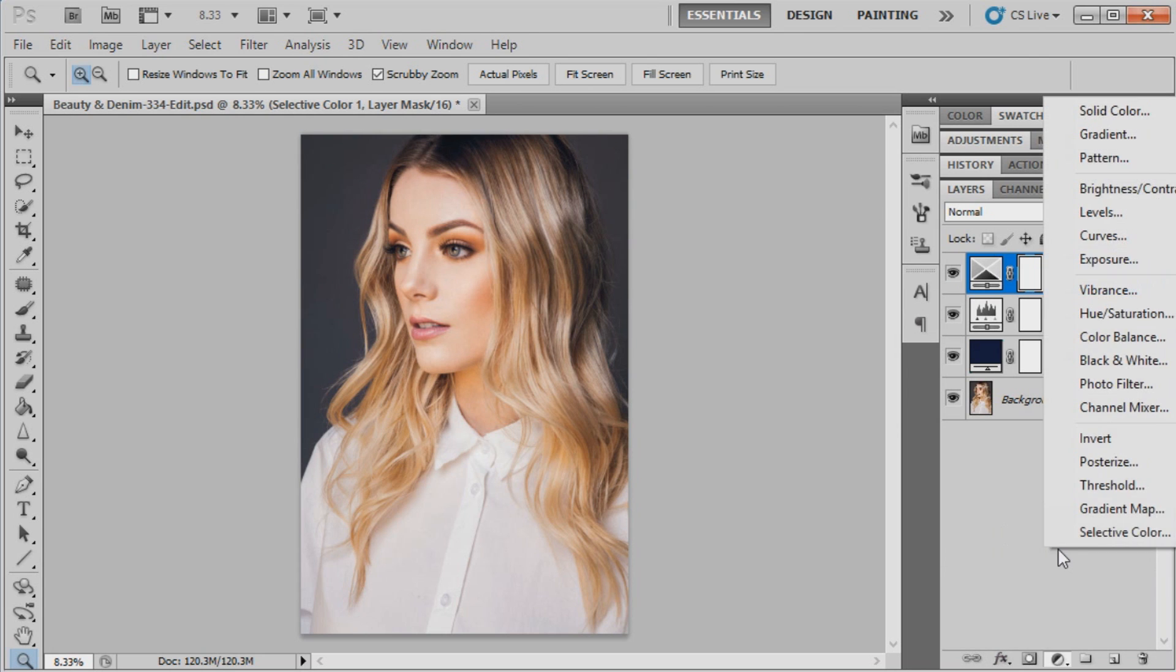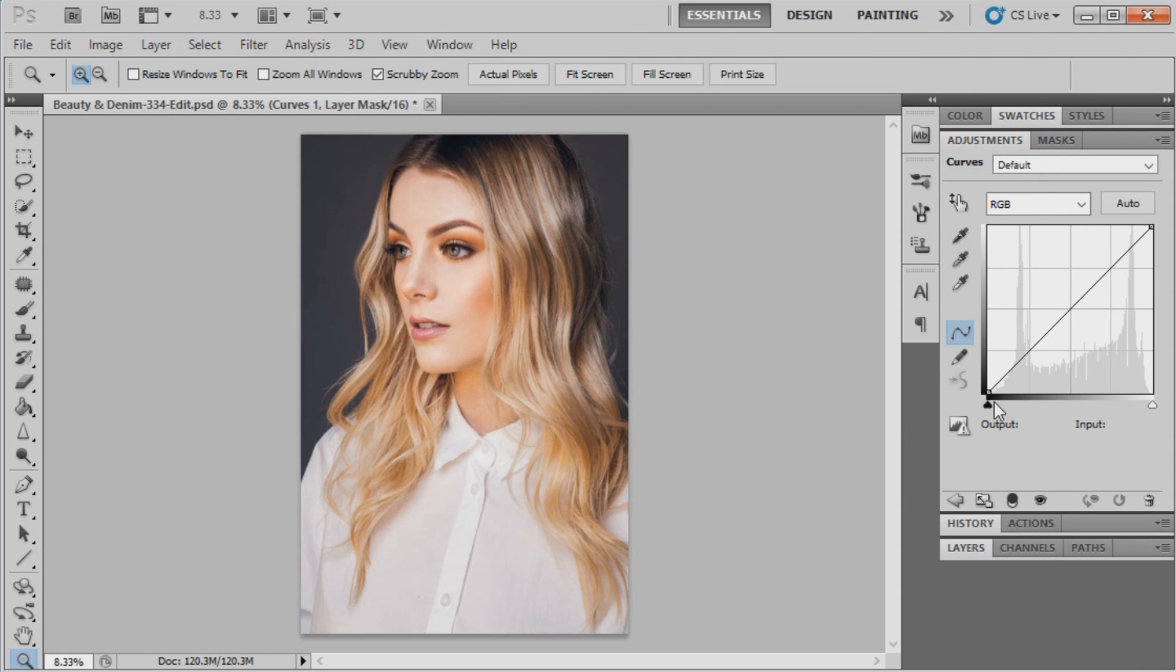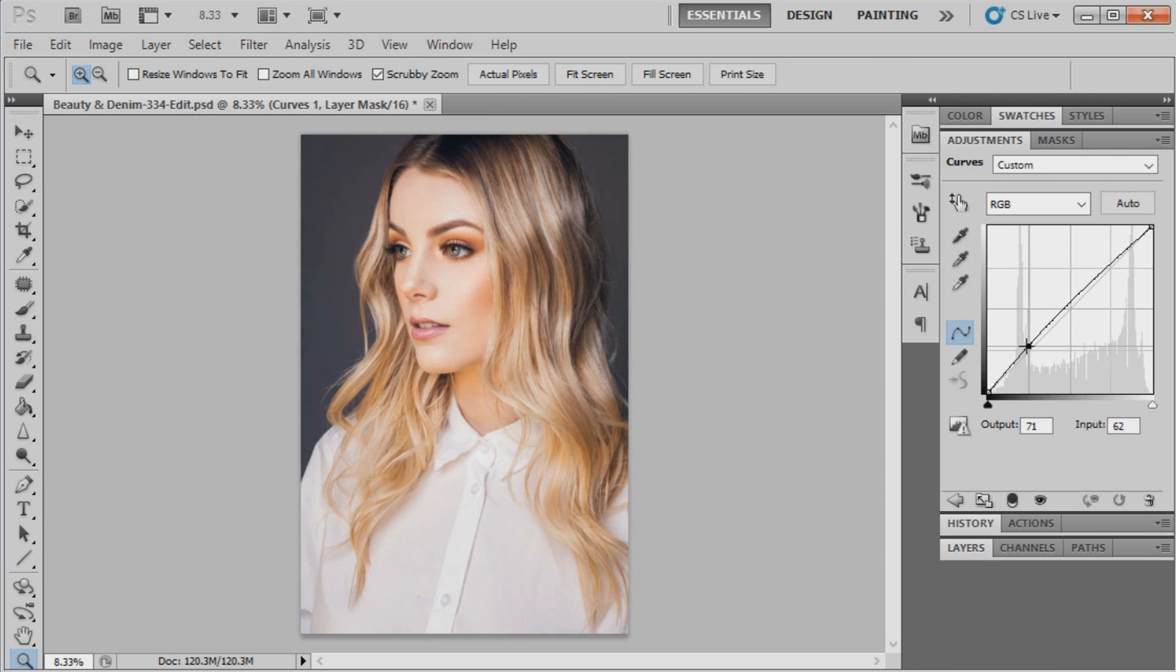Now we're going to go to our adjustment layers again and bring up curves. The first point we're going to map in curves is just going to stay at zero and zero where it is. The second point will be at 77 and 81.